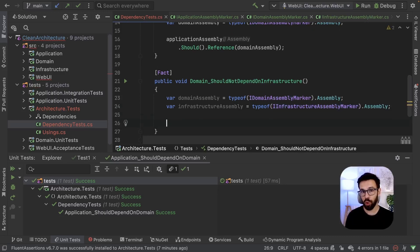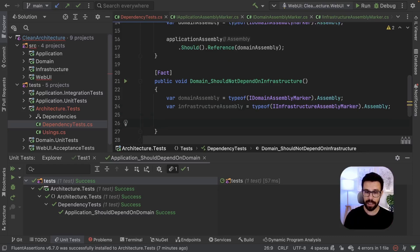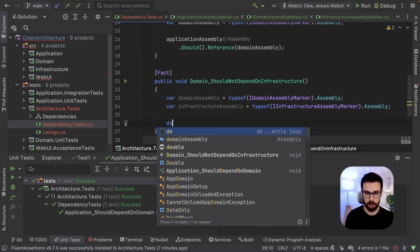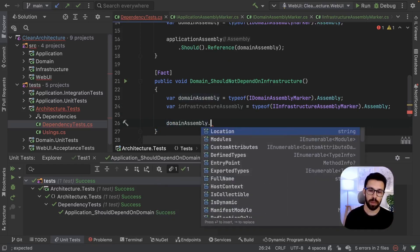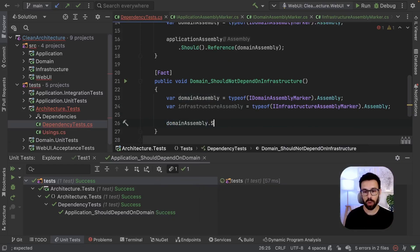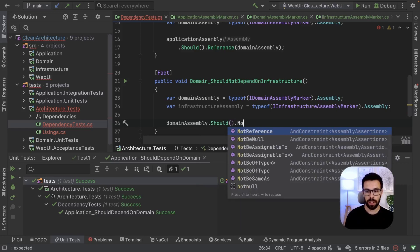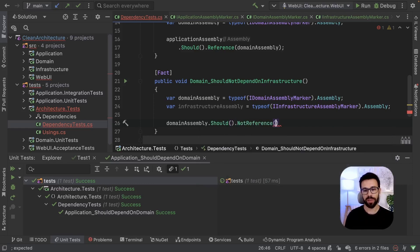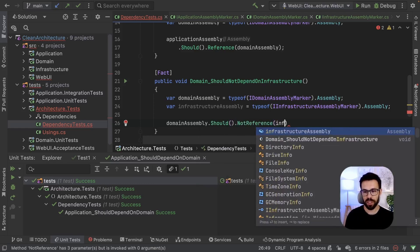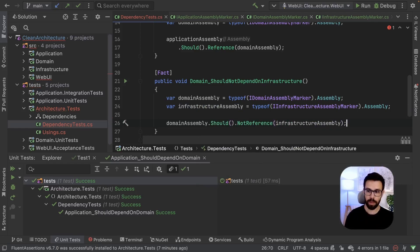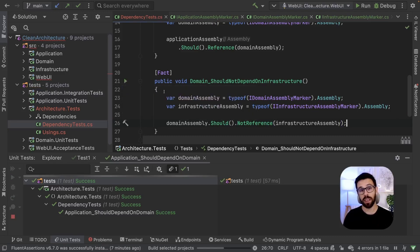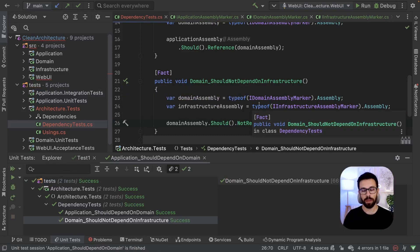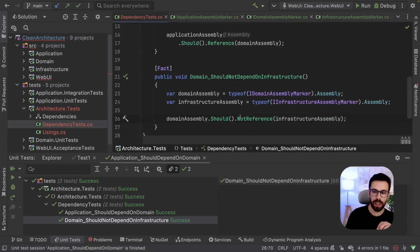And in terms of how do you assert, the idea is exactly the same. You'll see how simple it is. You just say domainAssembly.Should().NotReference(infrastructure). Perfect. So let's run this one to see as well if it's true. And we have a green as well.